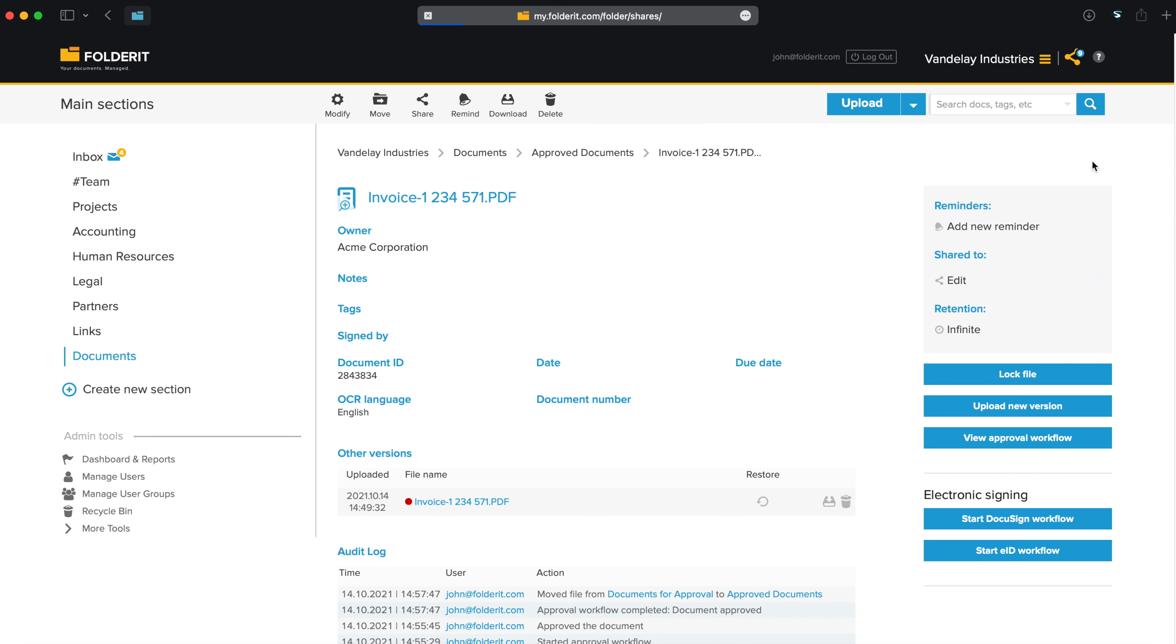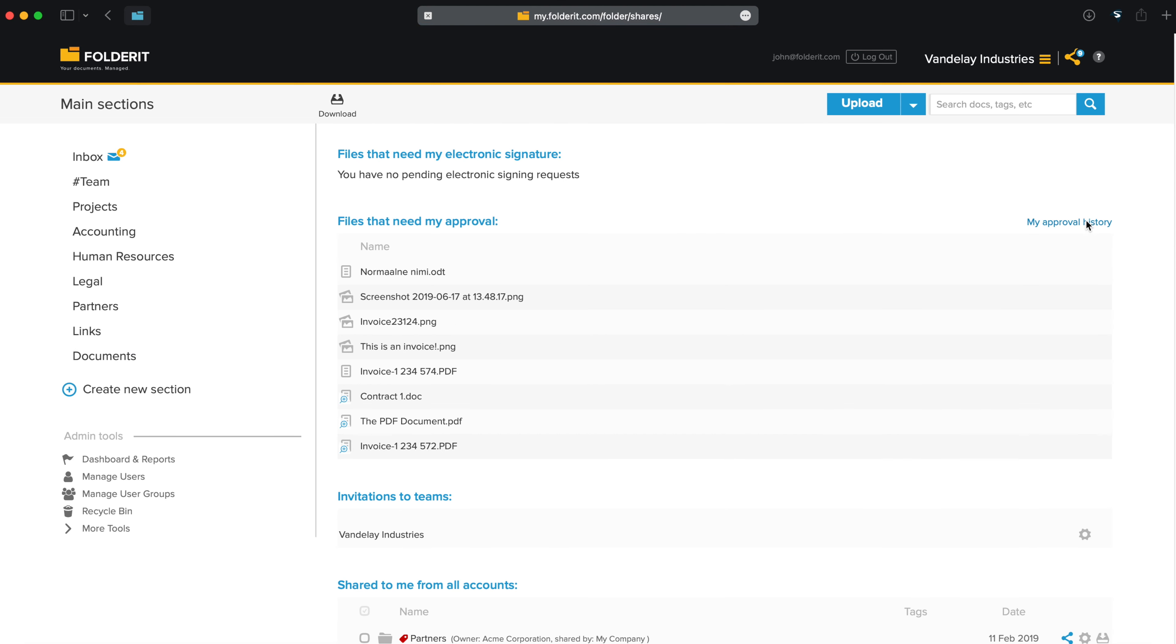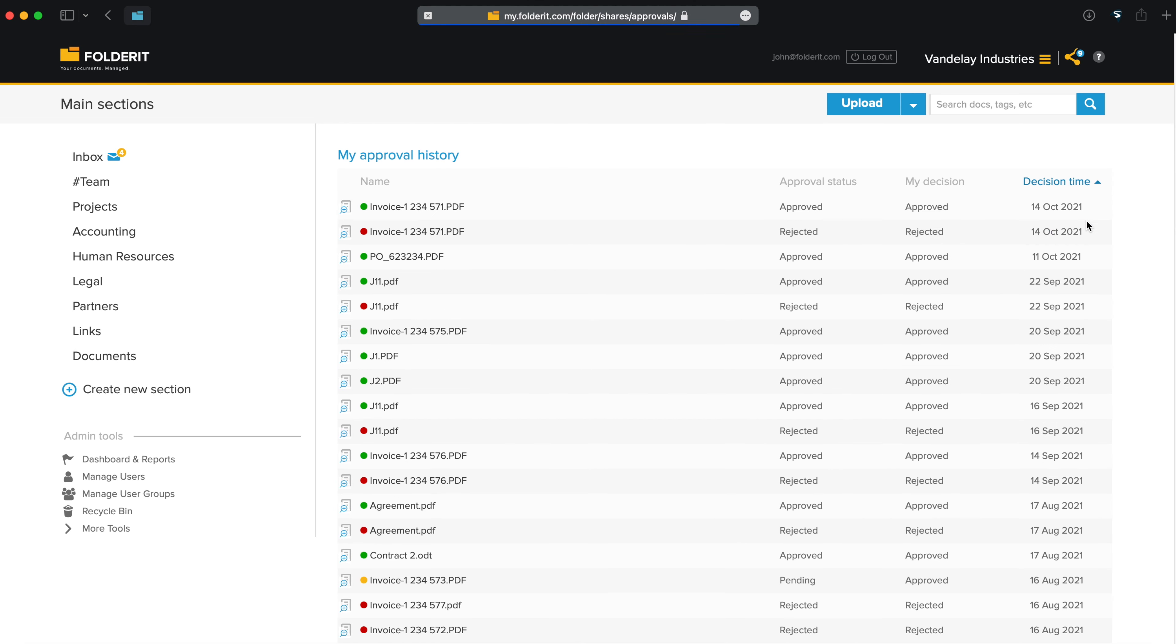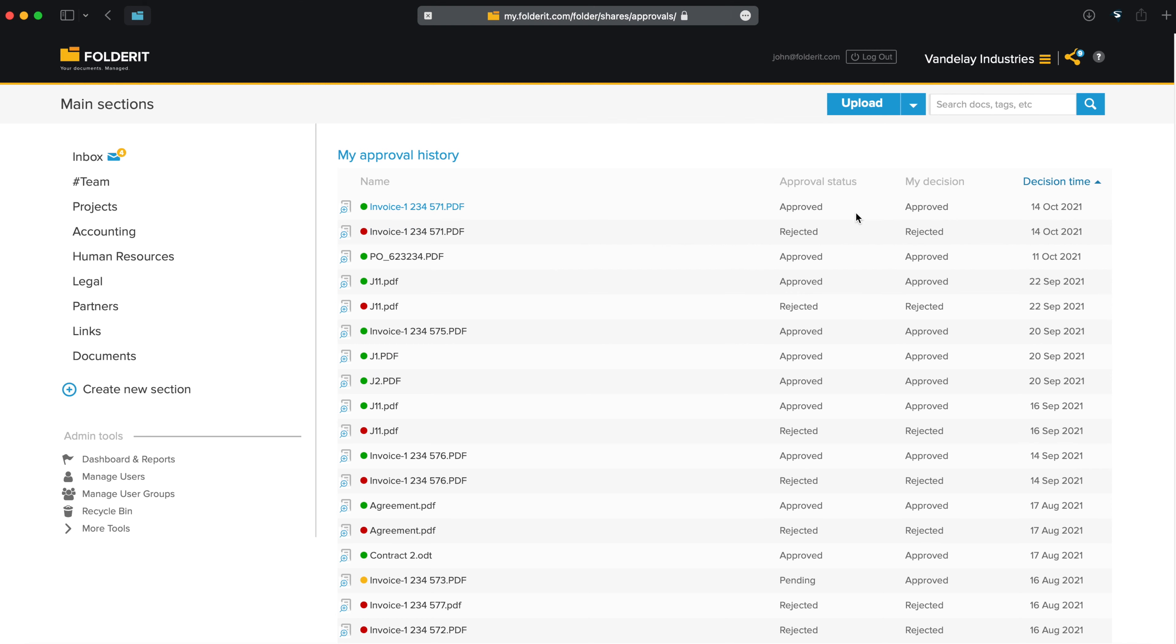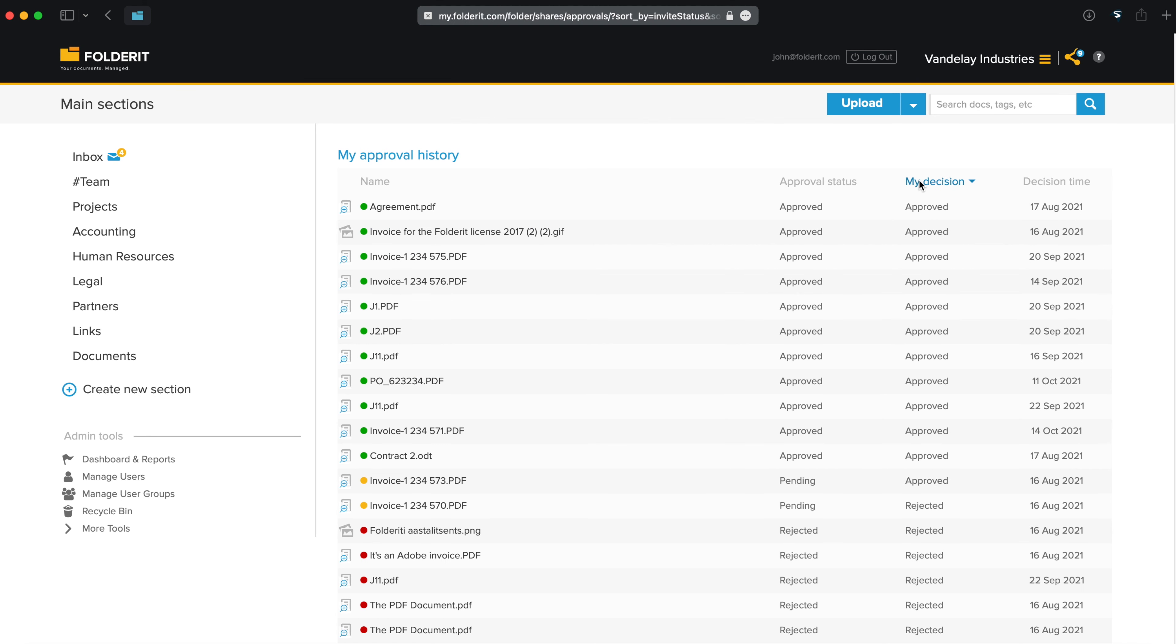Every person has their individual approval history under their Personal Dashboard. From there, you can see all the decisions you have ever given. You can sort by them, and see the current status of all those documents.